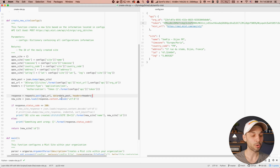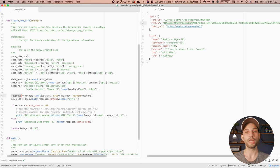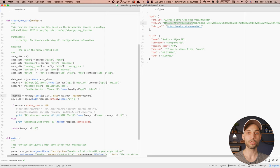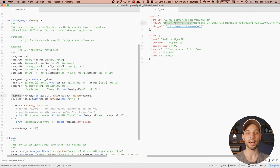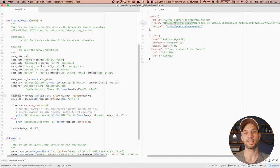If everything works correctly, you should be able to send that request to the MIST dashboard. What we do next is load the response we get from MIST. In the response object, we'll get a lot of information — we'll know if everything went well or if something failed. When you create a new site, the MIST dashboard will send you a block of data about the new site: the name, time zone, and additional information such as the site ID, which is very important if you want to do something with that site later.